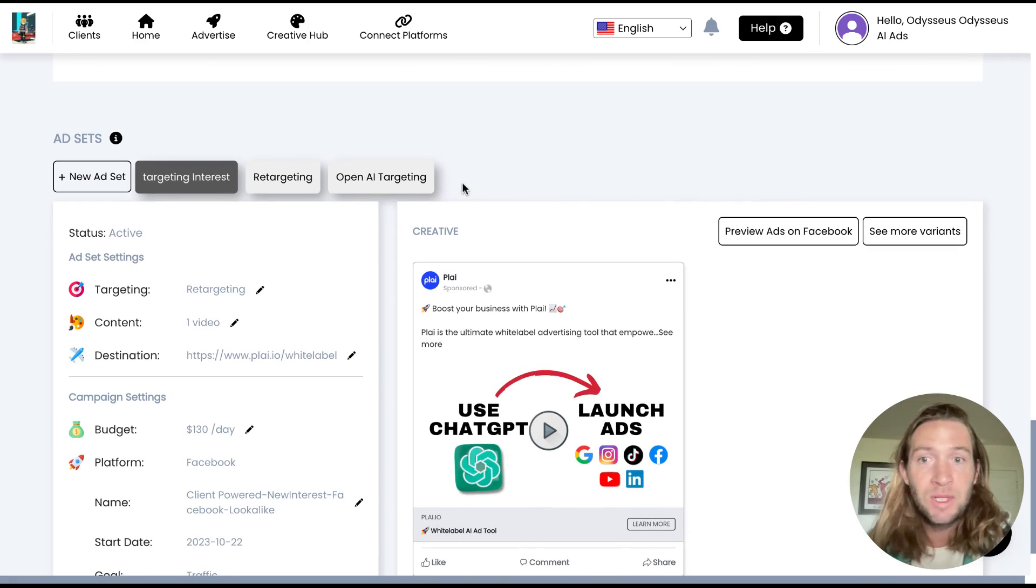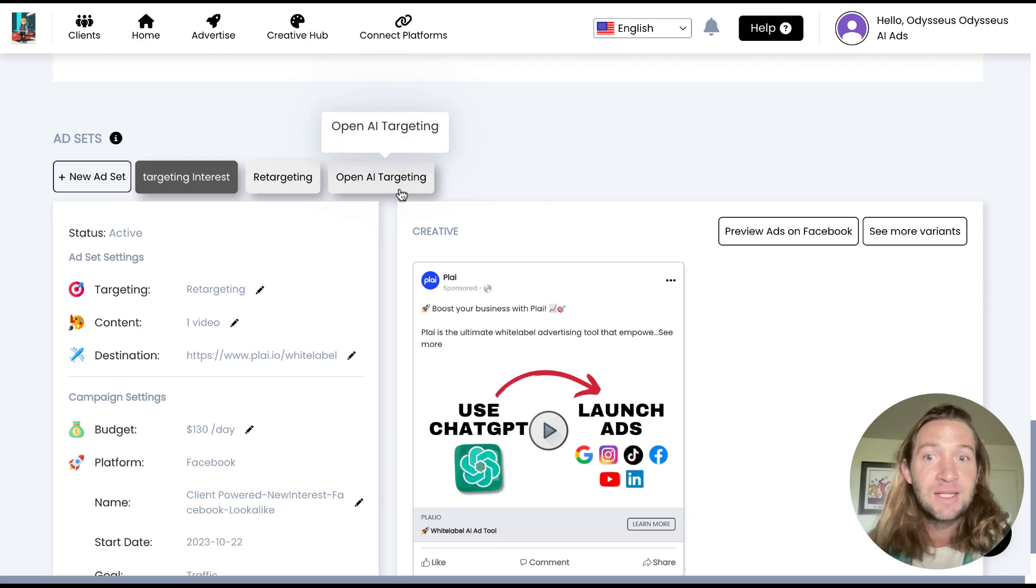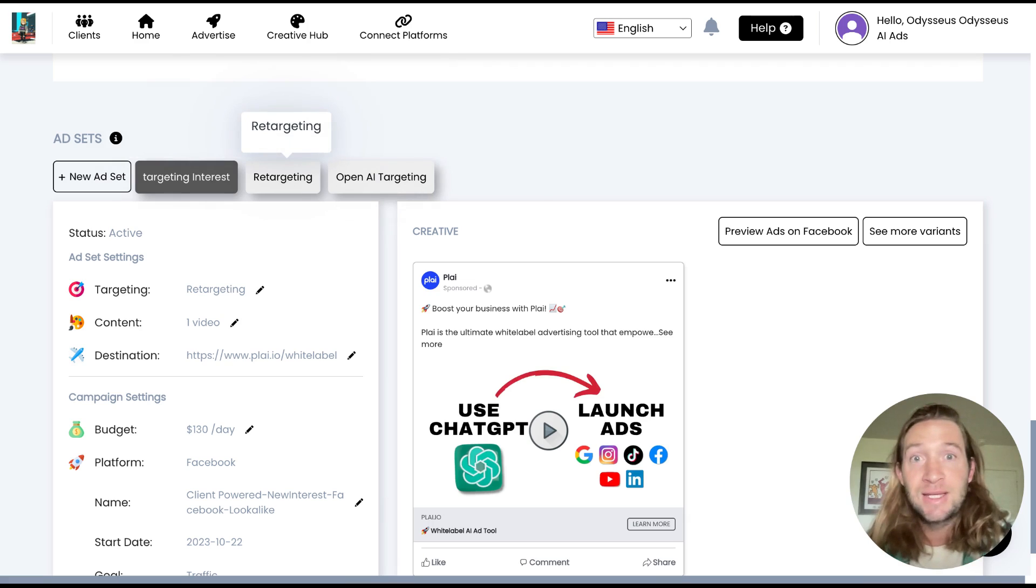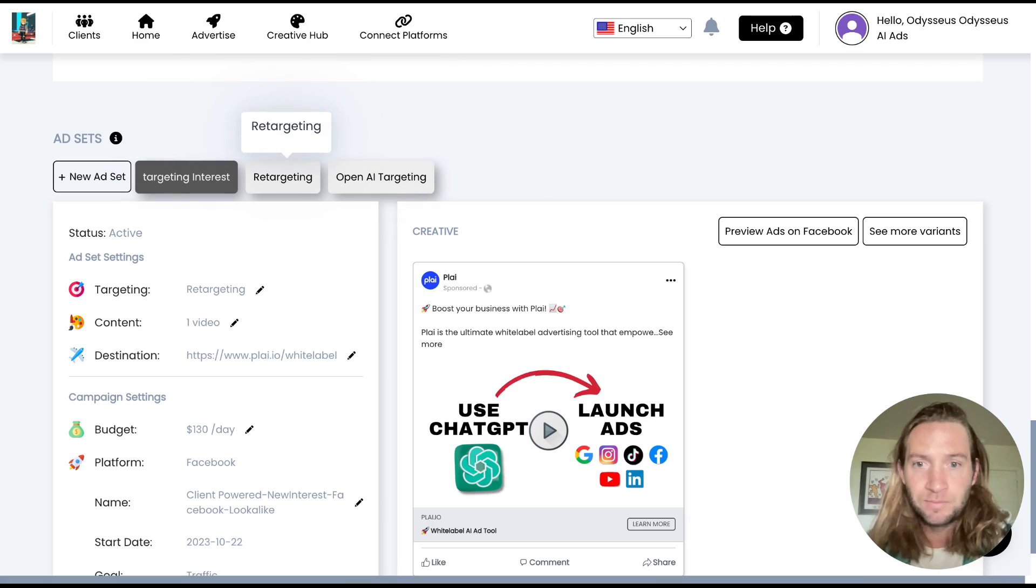So how we broke this one out is that we have one ad set for AI targeting, we have another one for interest and another one for retargeting. There's different ways that you can test having multiple ad sets inside of your campaign.